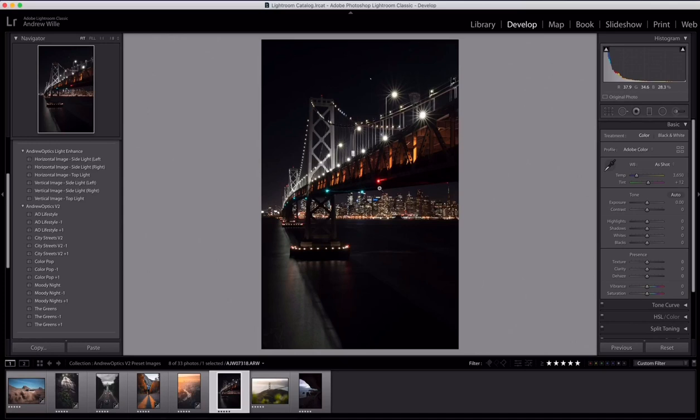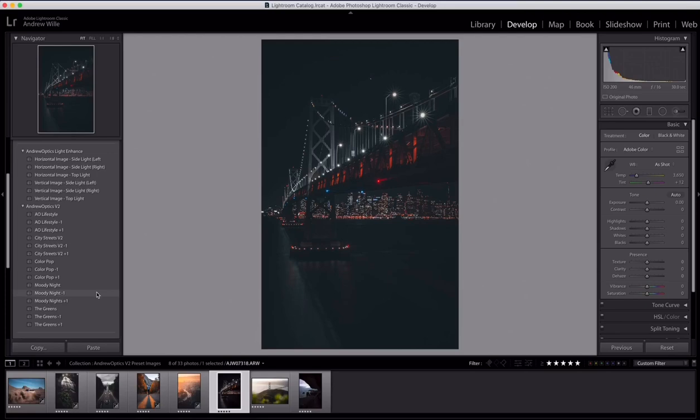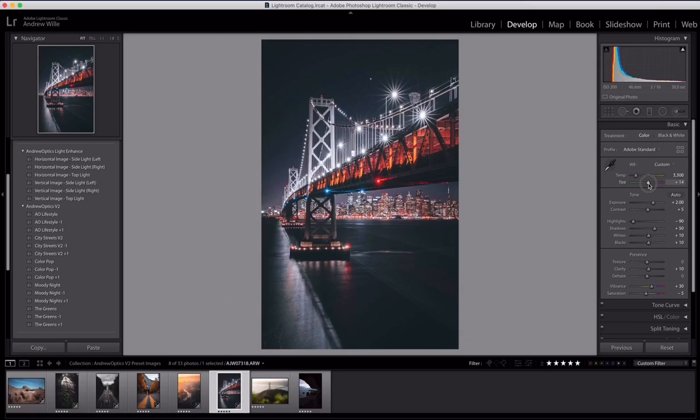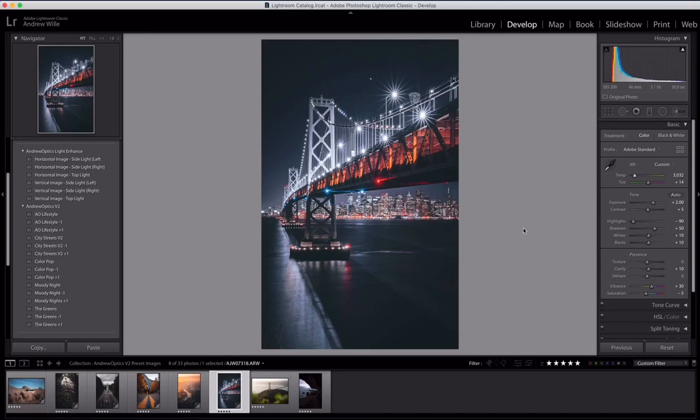Moving on here, this is of the Bay Bridge, and this is perfect for the Moody Nights preset. You can see here, run through them all. I liked having it bumped up, so this is going to be Moody Nights plus one. Let's adjust the white balance a little bit. As I'm moving the tint over, I'm getting rid of the green that was down here. You can go in and if you want to cool off the image a little bit more, you can pull that down. Then I'd go in and adjust HSLs, all that stuff too. You can see what it does to the image there.